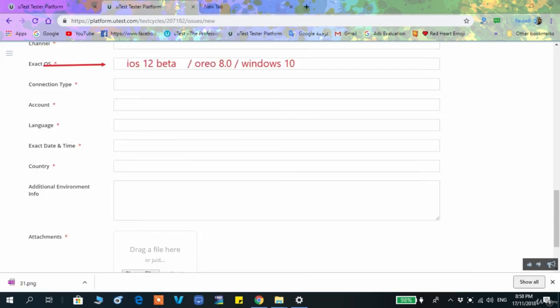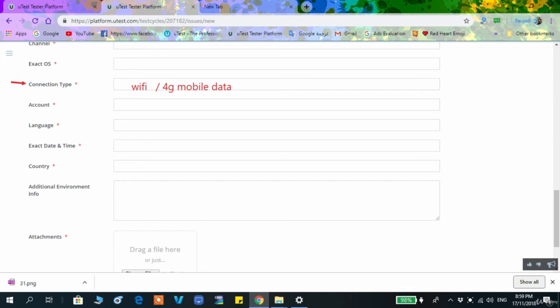The 'Exact OS' field means the version of your Android or iOS. iOS is the system running the iPad or iPhone — for example, iPhone 8 runs on iOS 12 beta. Also fill in the connection type: Wi-Fi or mobile data.